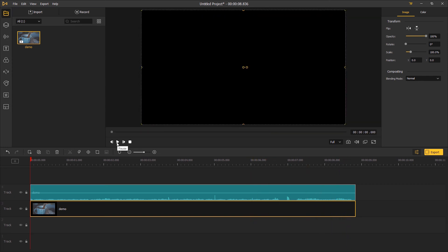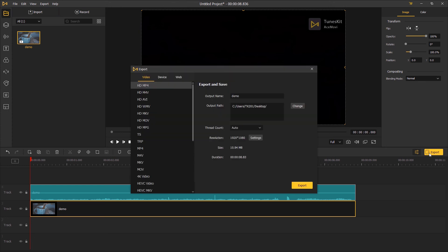When you're okay with it, click export and save the video to your computer. And that's the end of this tutorial.